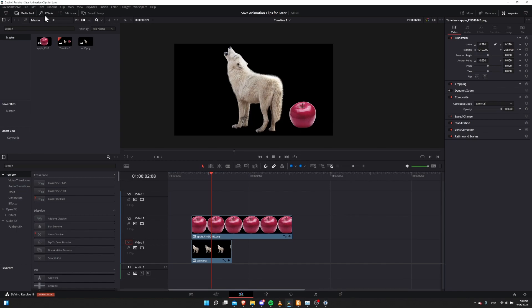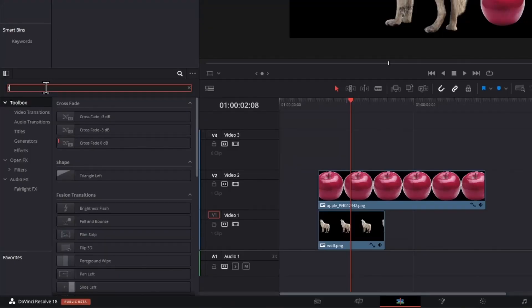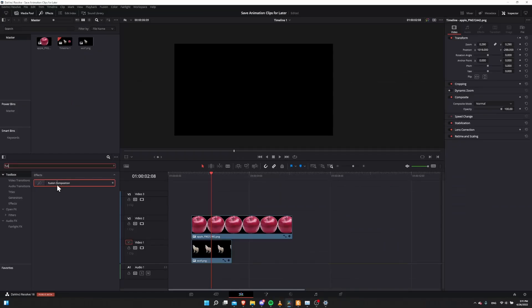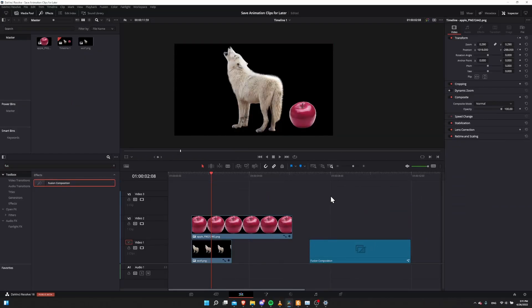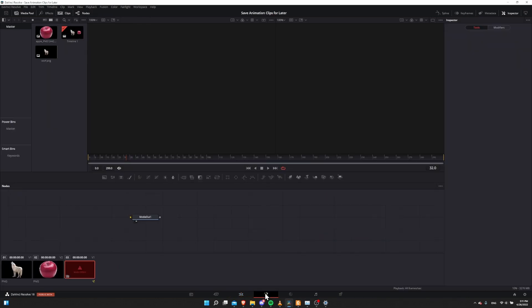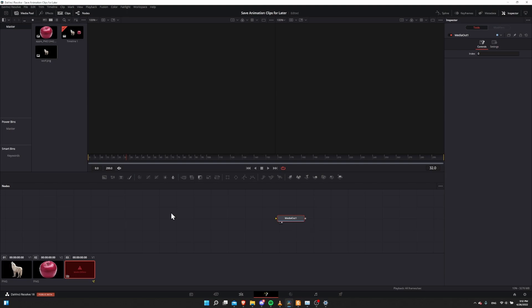To do that, open up the effects window, go down to Toolbox and search for Fusion. You should be able to find Fusion Composition. Drop one into the timeline, then go to the Fusion page with that selected. A Fusion Composition by default is just going to have a Media Out and nothing else. We'll build out a node graph to create our final effect, which we can load into other projects.